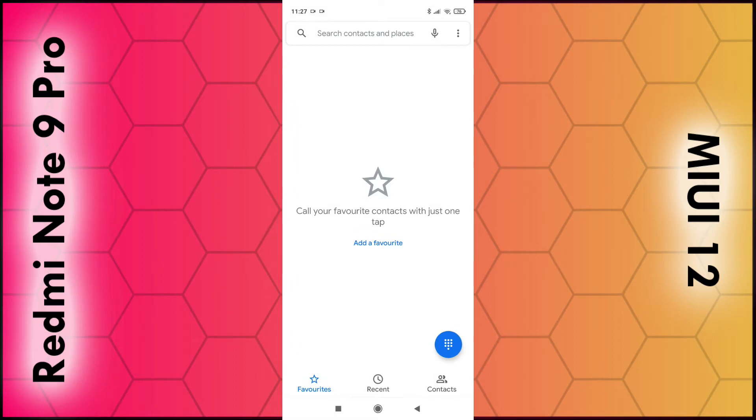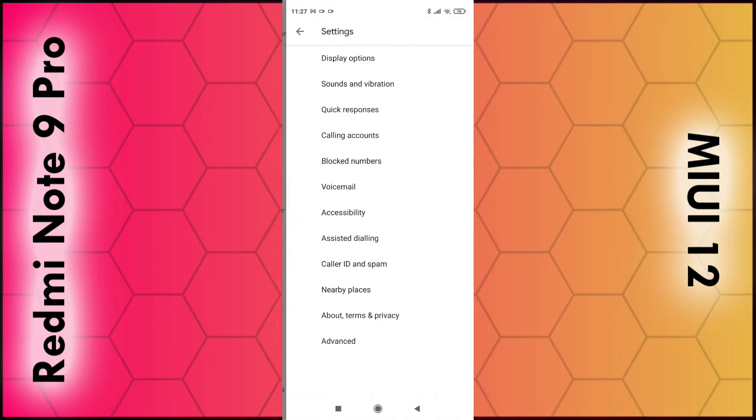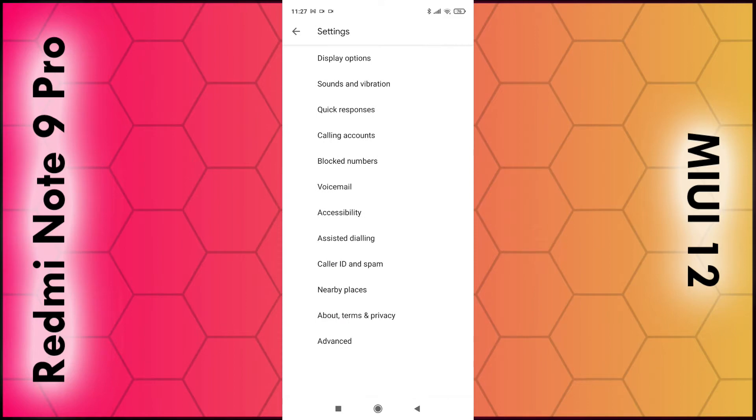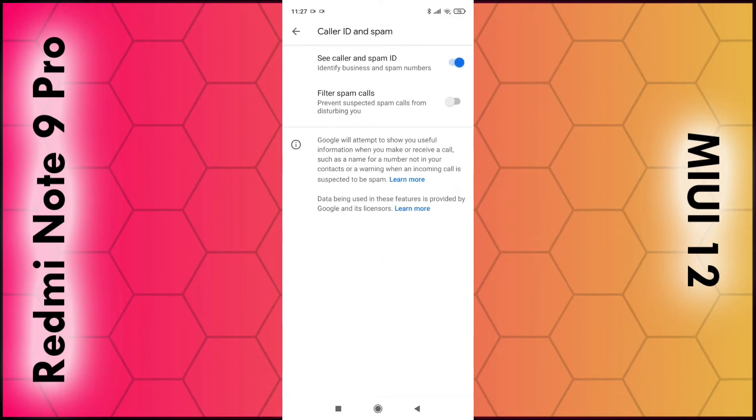Once that loads up, click on the three dots in the top right hand corner, then select Settings. What you want to look for is Caller ID and spam, so tap on that and you can see the top option.